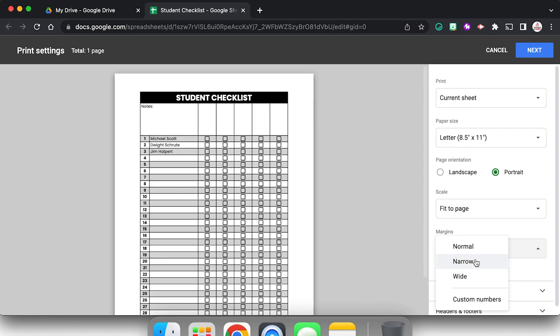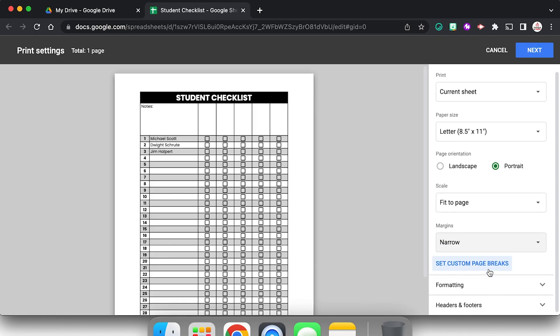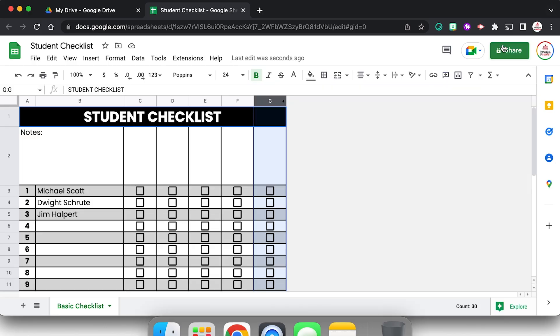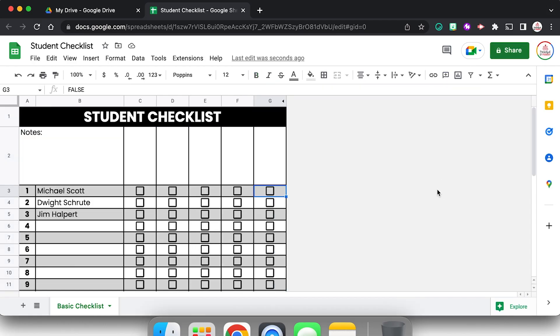I can even change my margins to narrow. Yeah, that didn't change much. I literally play around with this because I feel like it's different every time. So from here I can just print it and then I can use those check boxes with paper and pencil and check them off. But I also can use it digitally by clicking the check boxes.